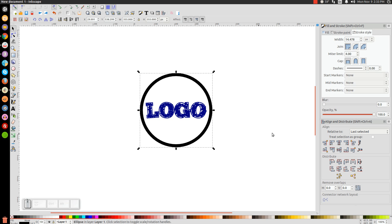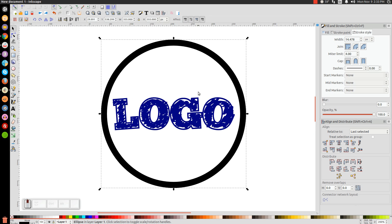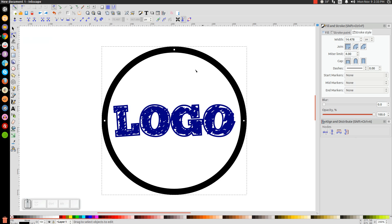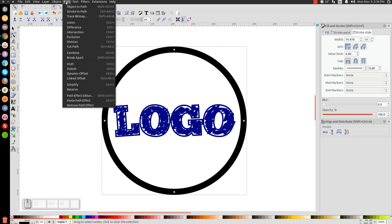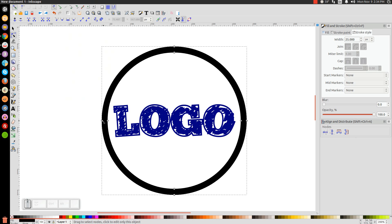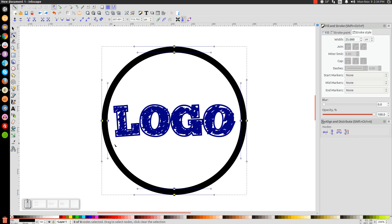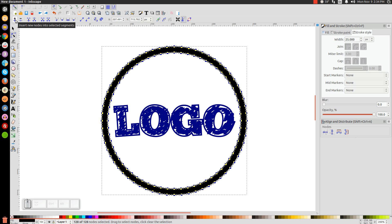Zoom in using Control and the mouse wheel. Switch to the Edit Paths by Nodes tool so you can see the change. Go to Path, Object to Path, then Path, Stroke to Path — that gives us individual nodes. Click and drag to select all the nodes, then go up to Insert New Nodes into Selected Segments and click it four times. You want about that many nodes distributed around the circle.